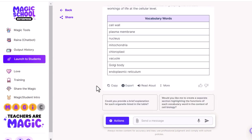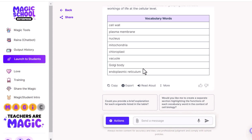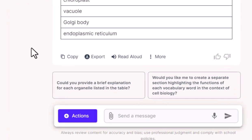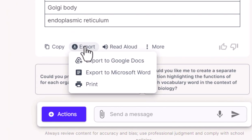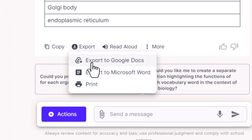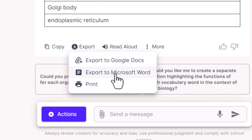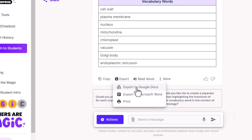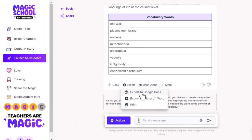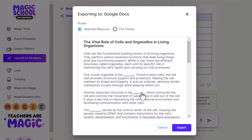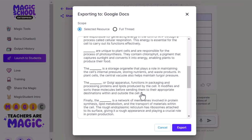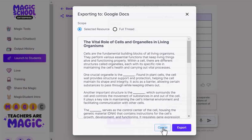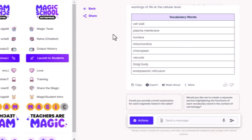Now what I want to show you is from here, now that we've created this great closed reading assignment, I've got some options. I can copy this and move it somewhere. I can click export, go to a Google doc, go to Microsoft Word, or just print straight from here. If you go ahead and click on one of these options, you'll see a new window opens up and then you can click that export button if you're ready to do that.